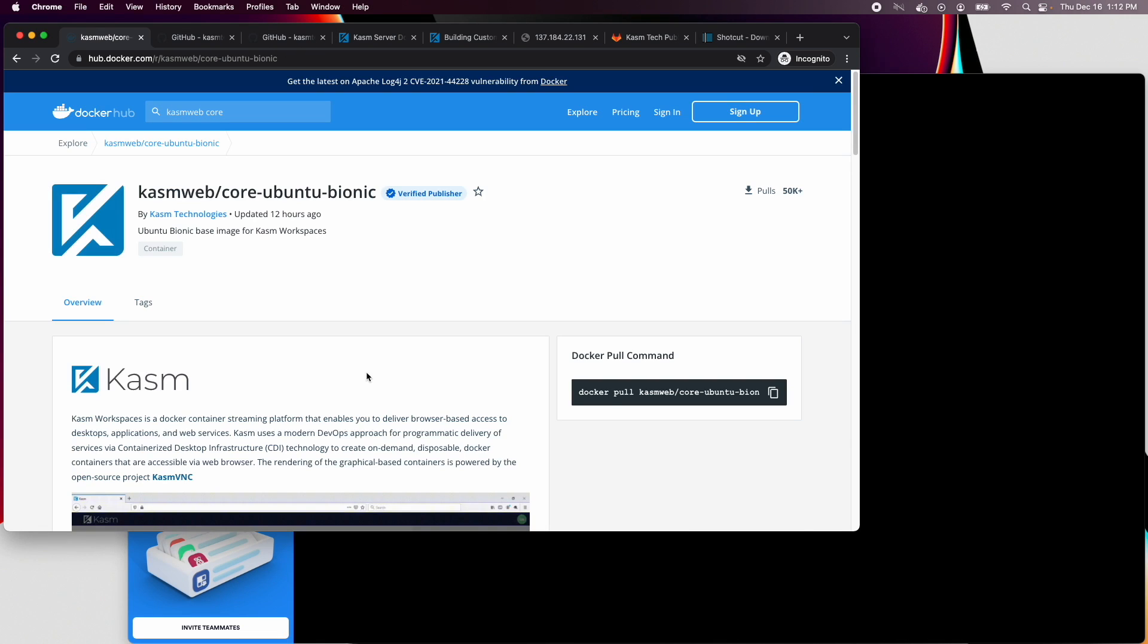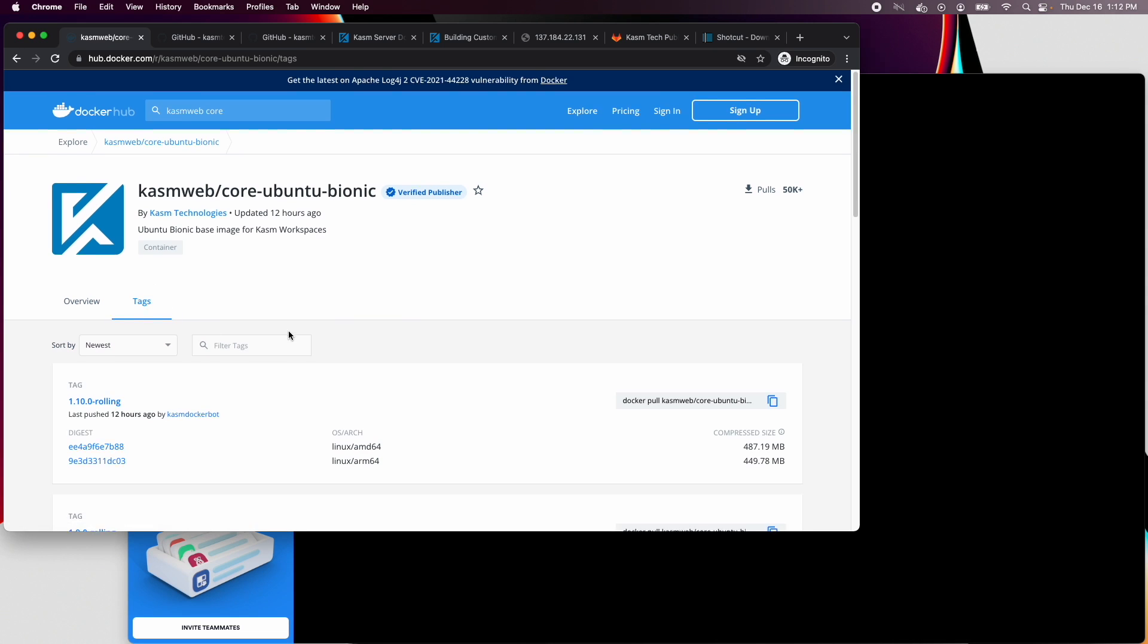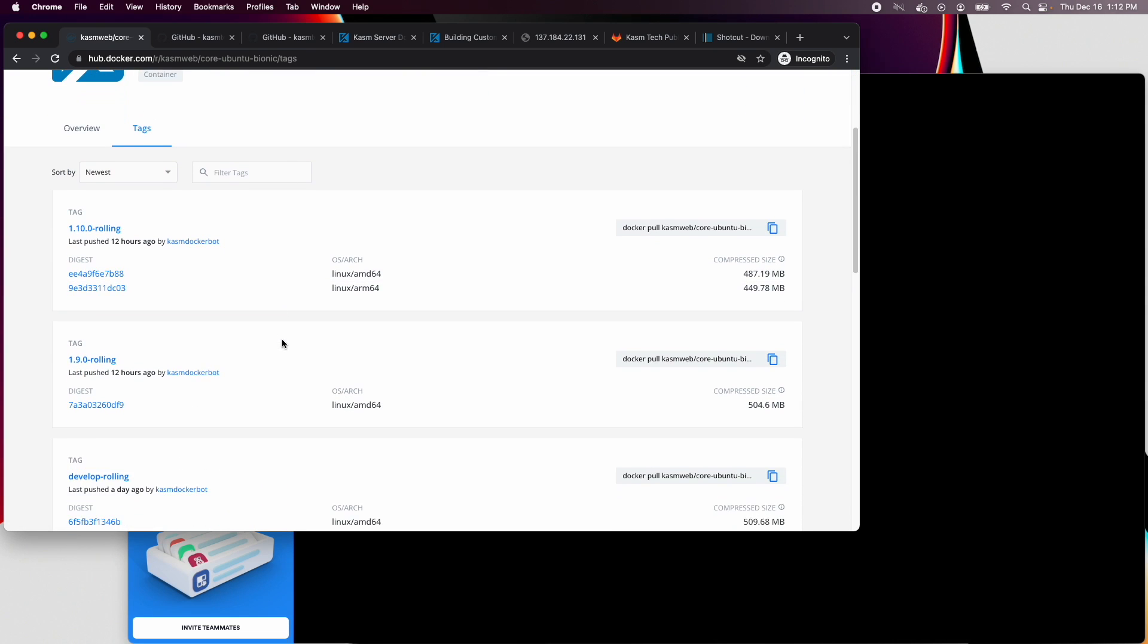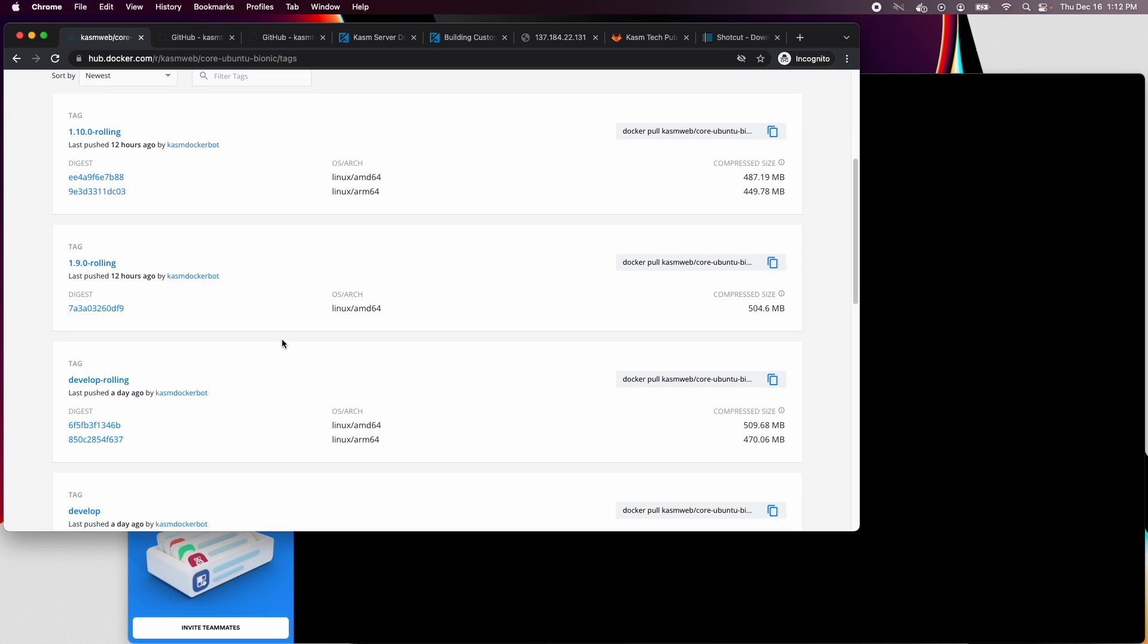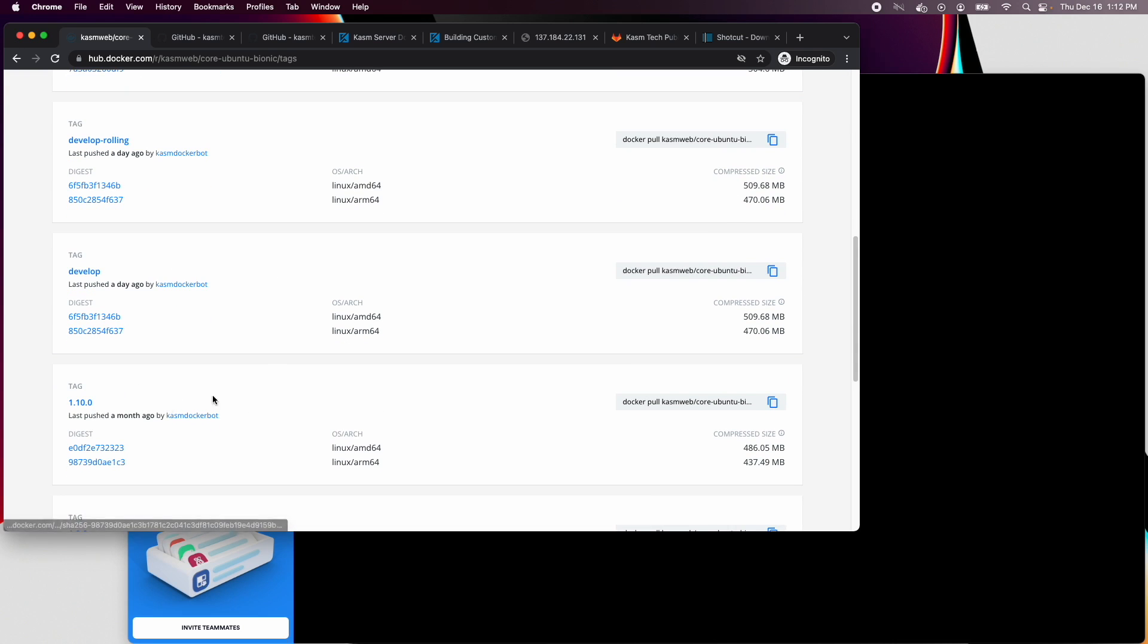The next step is determining which tag to use. The version number of the base image must match the version number of workspaces that you have deployed. Since I've deployed Chasm workspaces 1.10.0, I must use a 1.10.0 image.